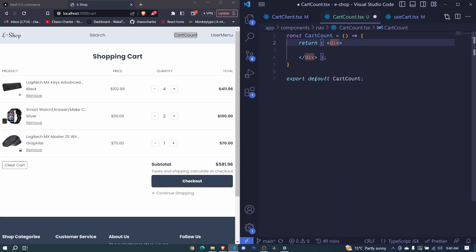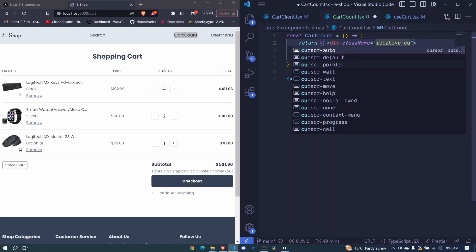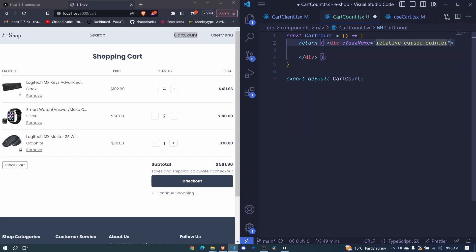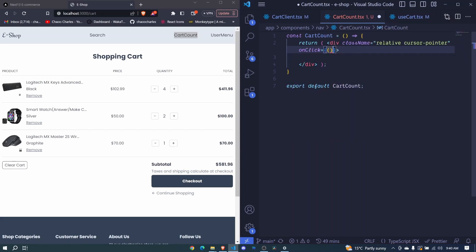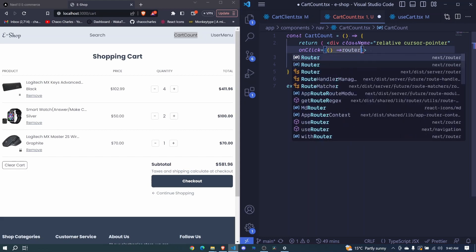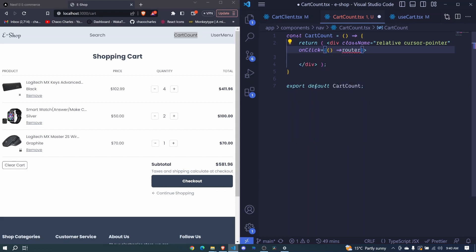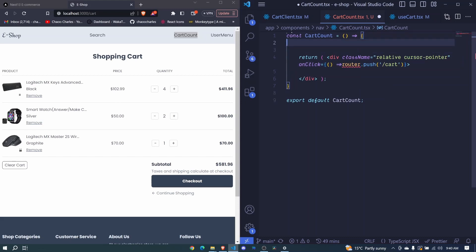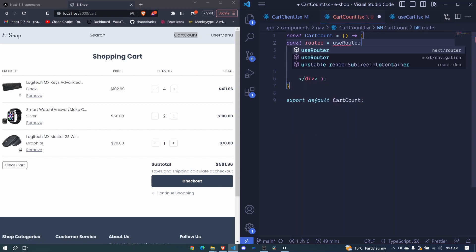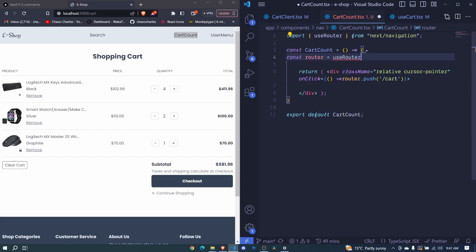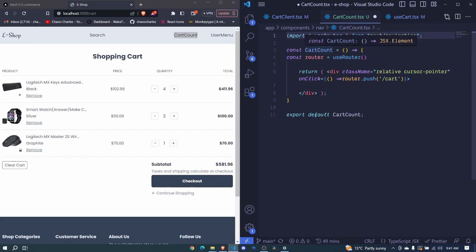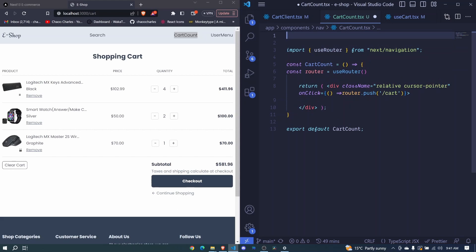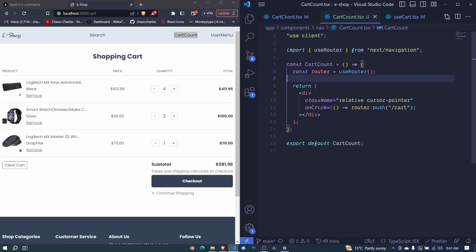Let's start with a class name. It will be relative. We'll have a cursor of pointer. So whenever we click on our cart count, it will be taking us to our shopping cart. So that means that we will need to have an onclick event. We pass this arrow function and here we will have our router dot push and we will push to stroke cart. We don't have this router defined. So let's come here before our return statement. And we'll have const router will be equal to use router from next navigation. We invoke it. And whenever we do this, whenever we use a hook, this will now be a client component. So here we pass use client.